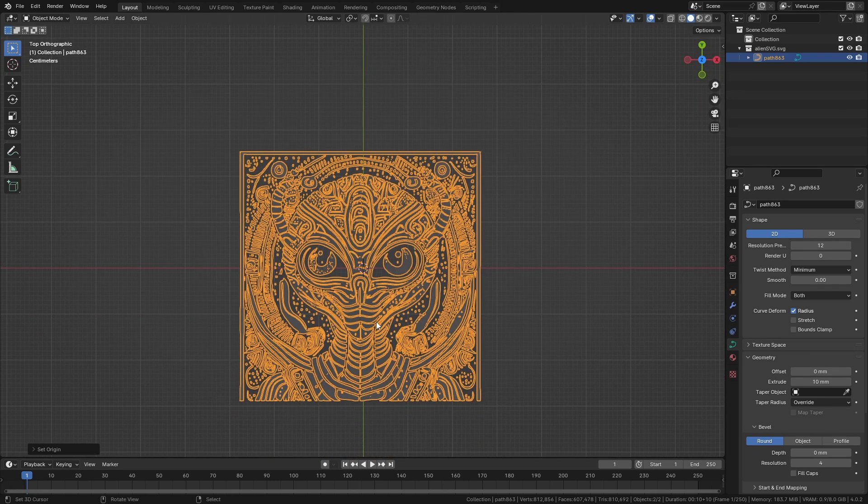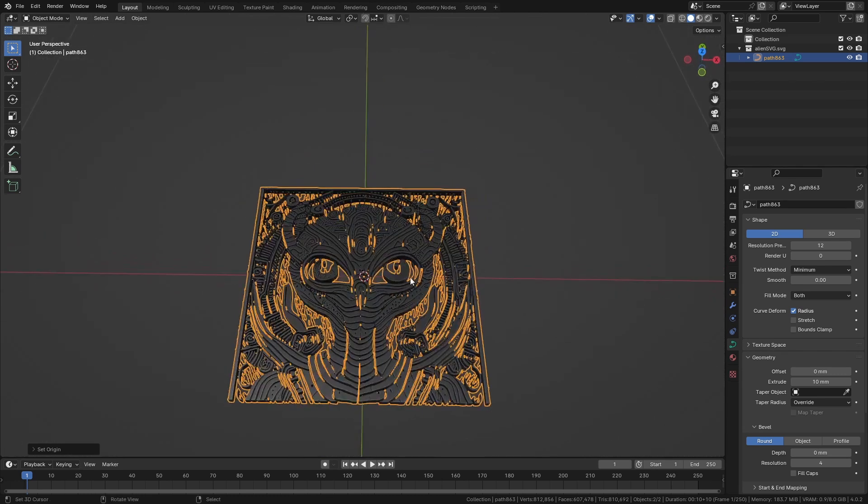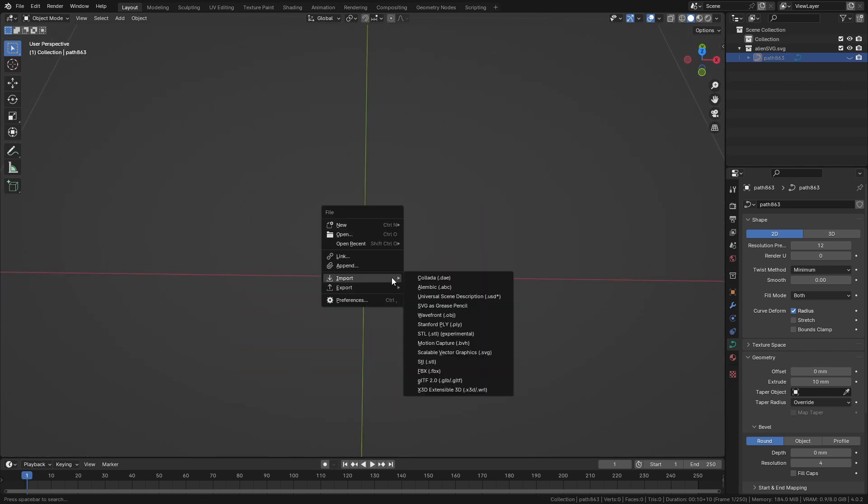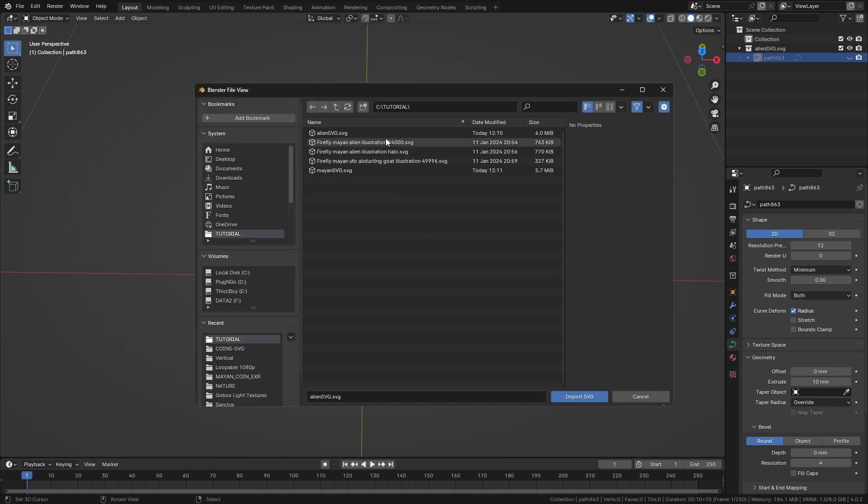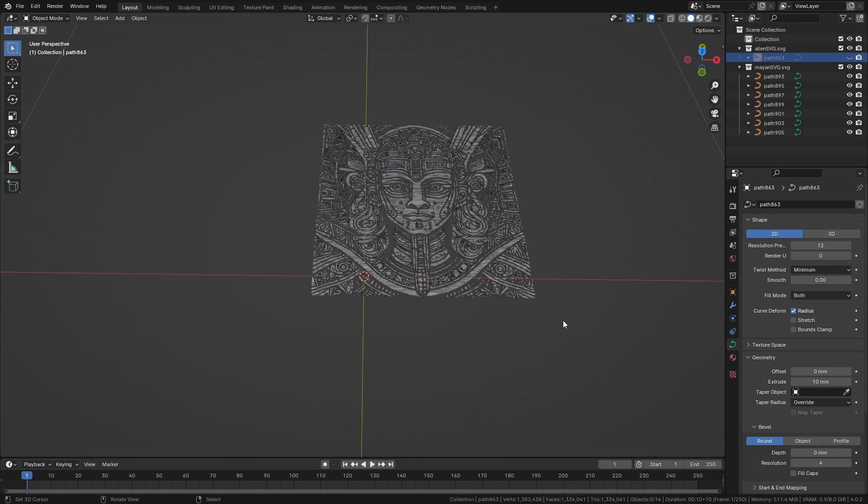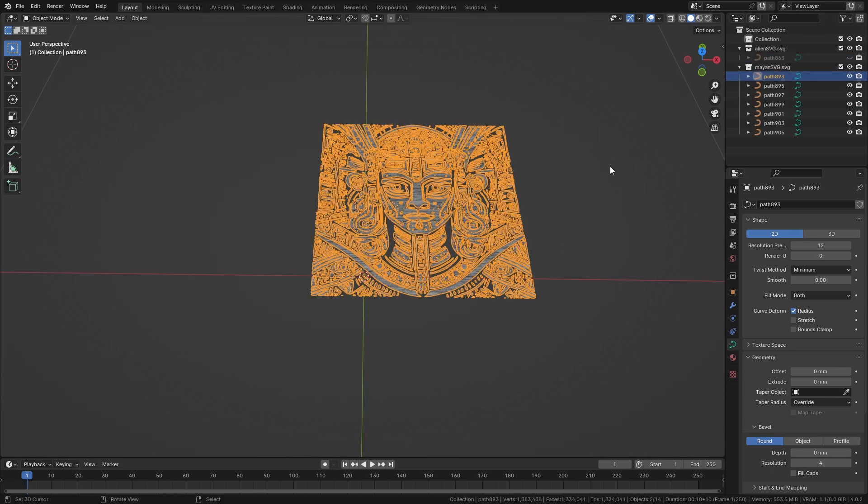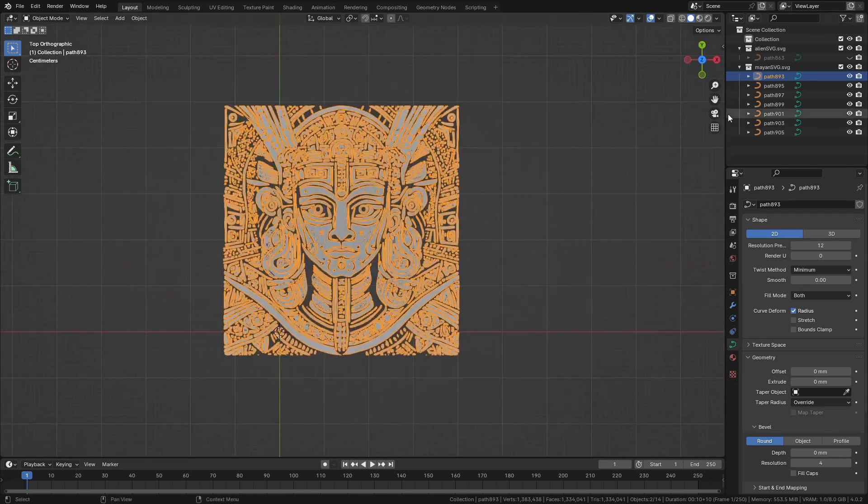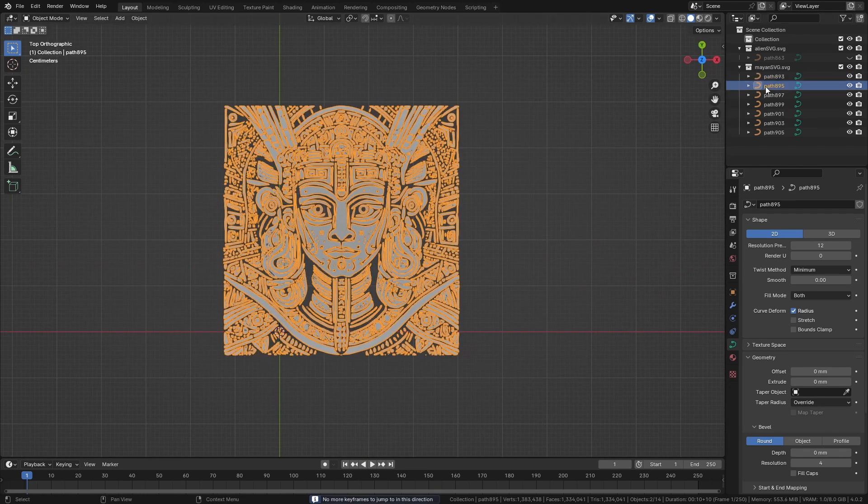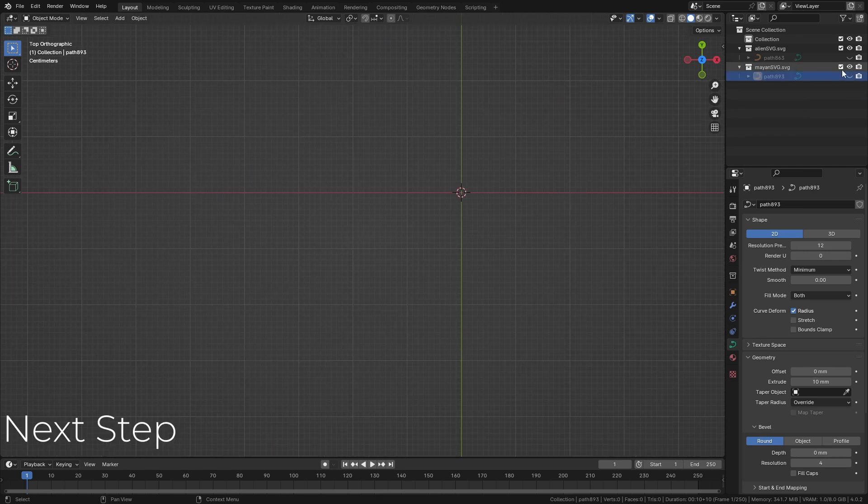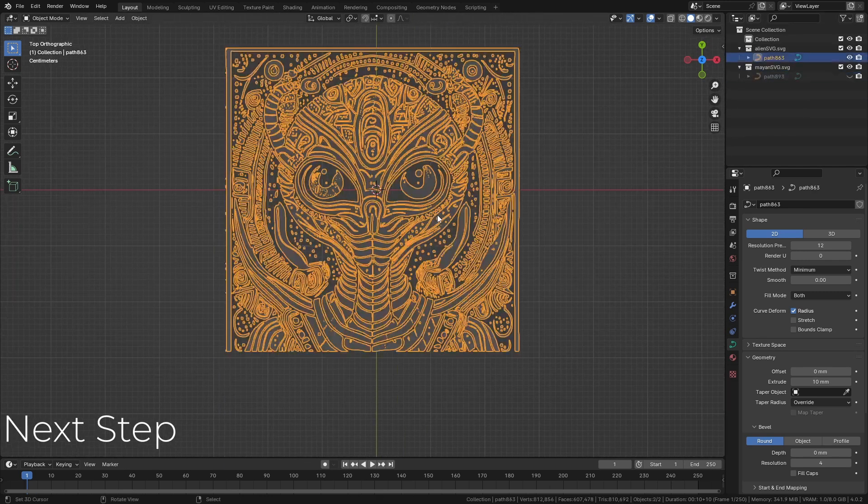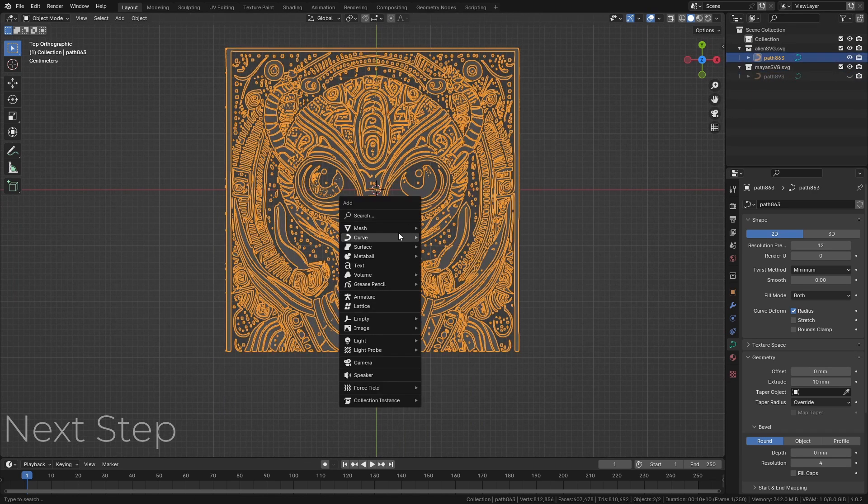Repeat the same with the other SVG. Hide this one, press F4, import the other SVG. We're going for the Mayan import. Now you wait. You have your SVG and now we repeat the same process.